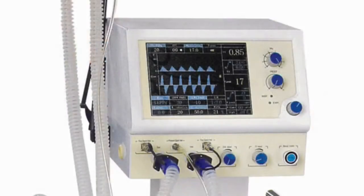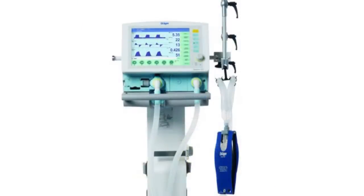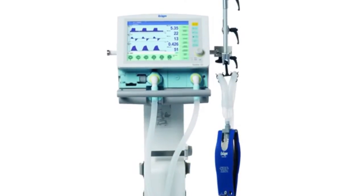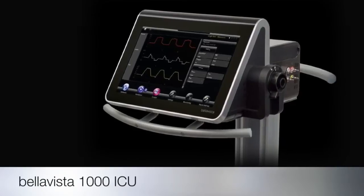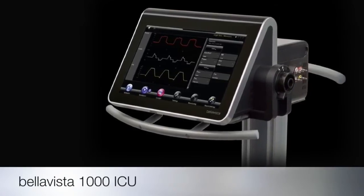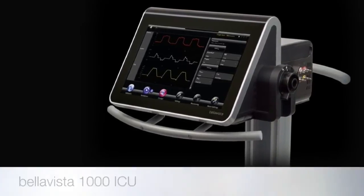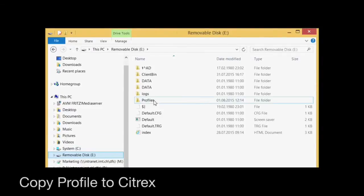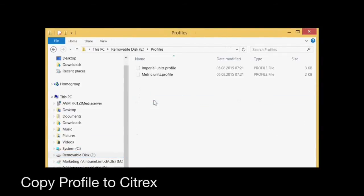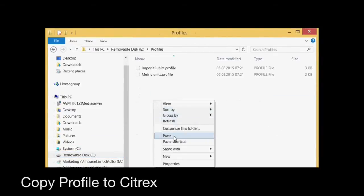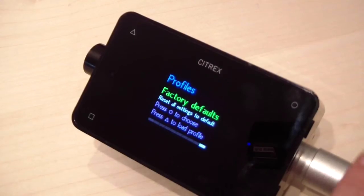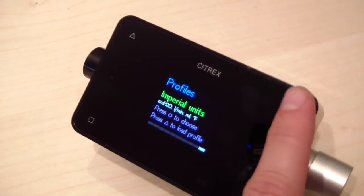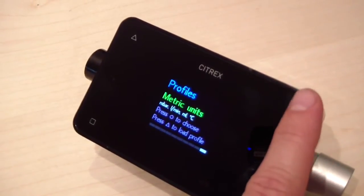For example, each medical ventilator uses a specific gas standard for volume measurement. Also, units for pressure, flow, or volume can vary depending on the ventilator. Define a profile for each ventilator and store it on the Sitrex memory card. Now access the desired profile via the profile menu in the Sitrex device.